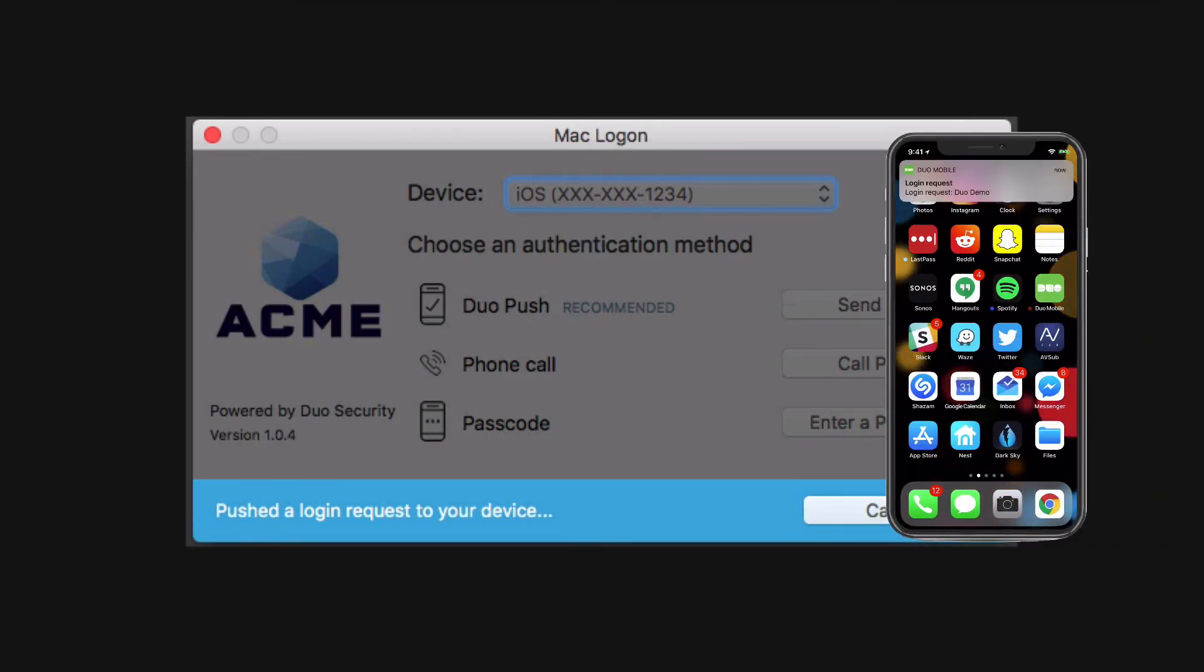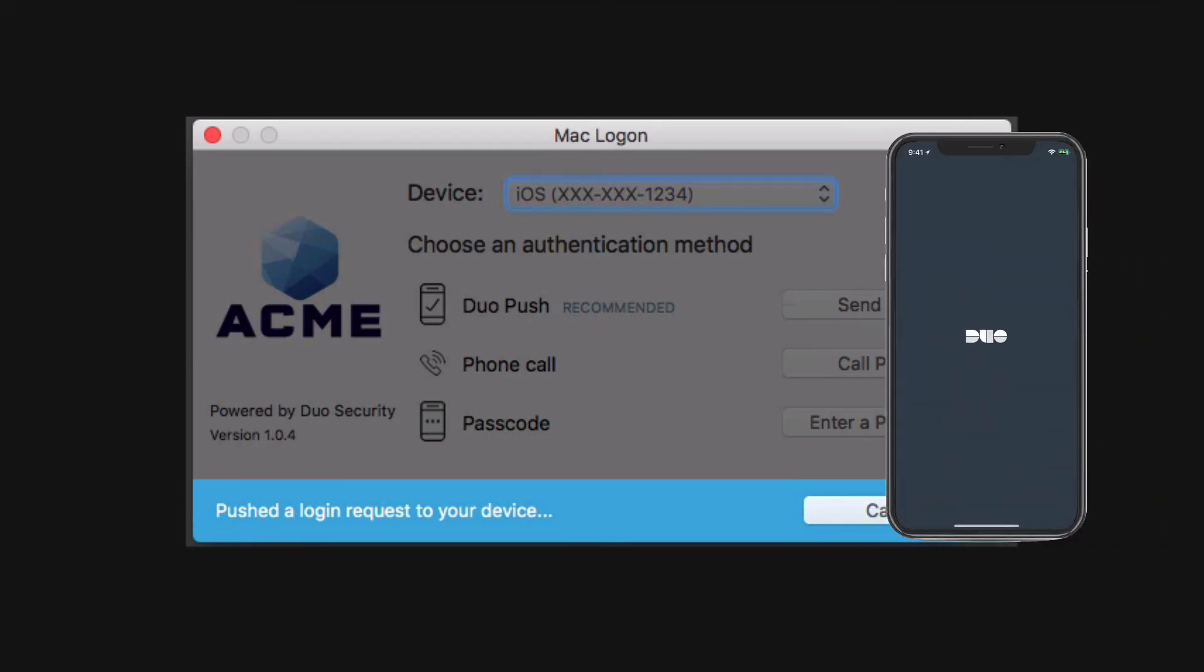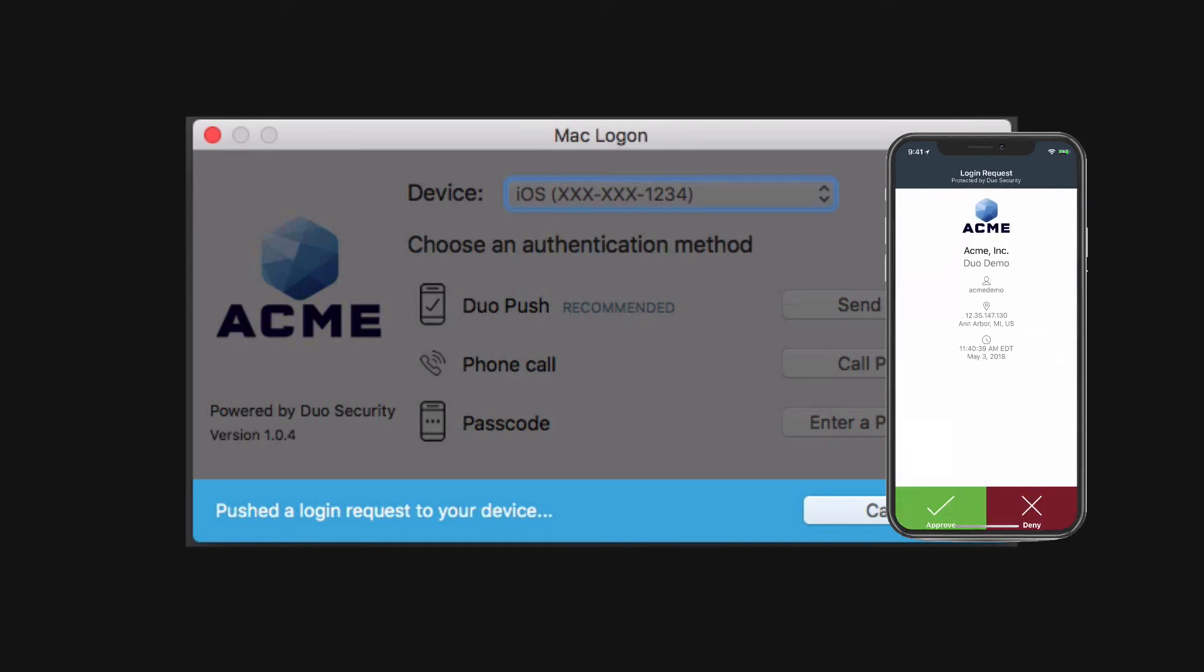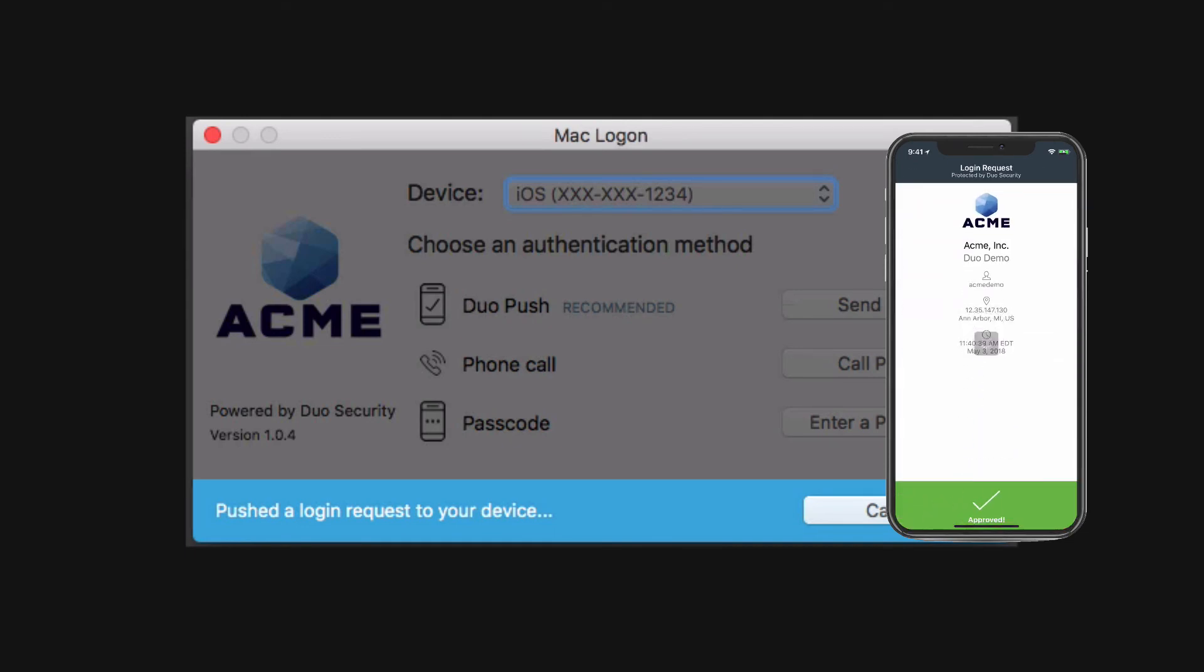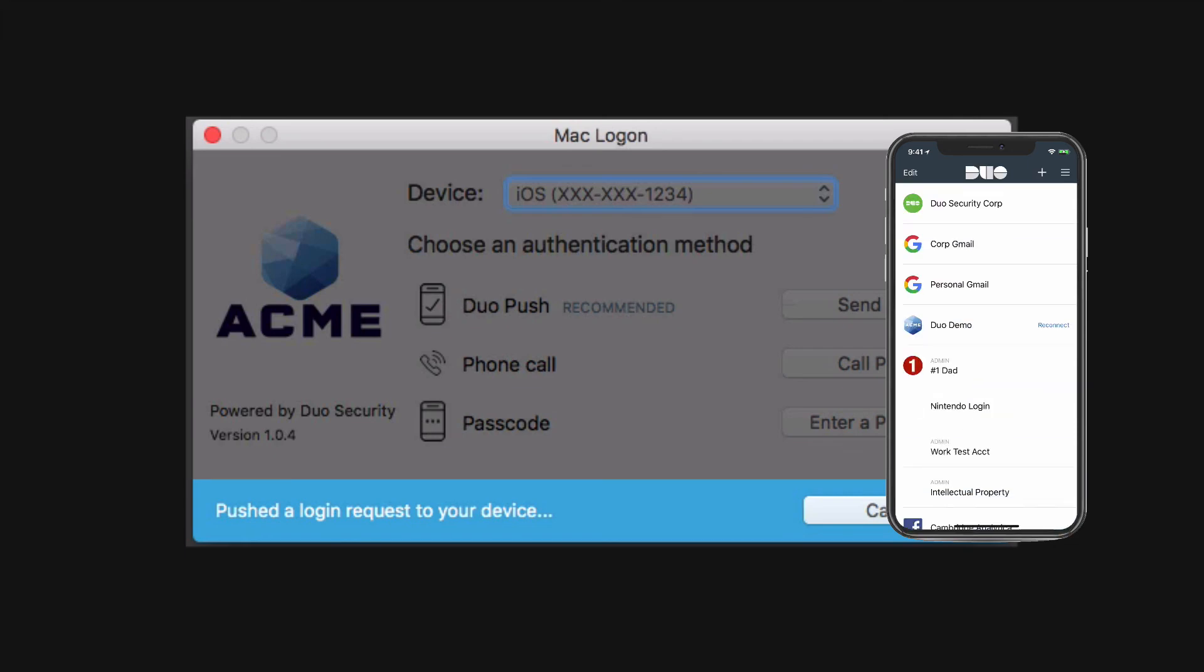On your smartphone, open the notification, check the contextual information to confirm the login is legitimate, approve it, and you are logged in.